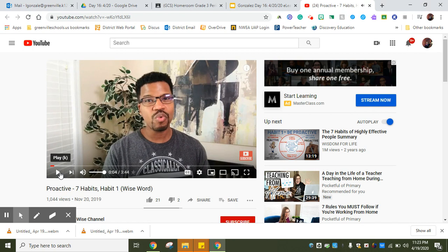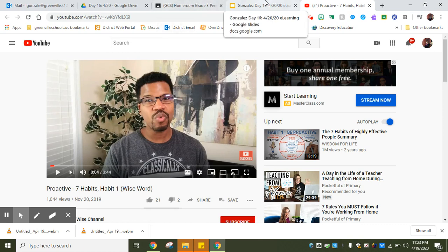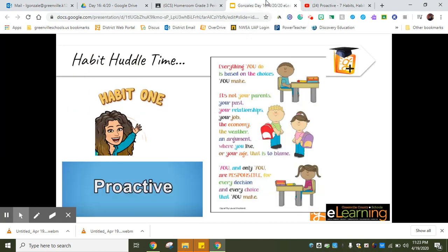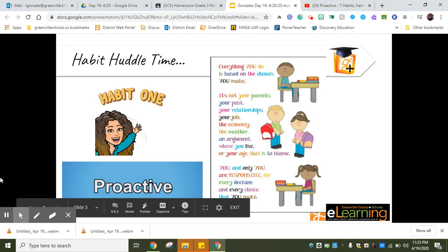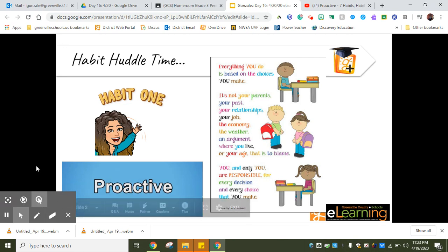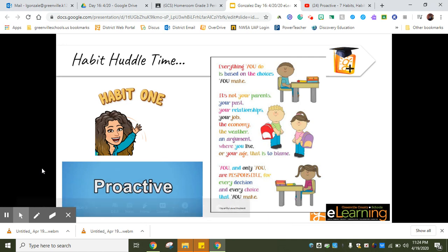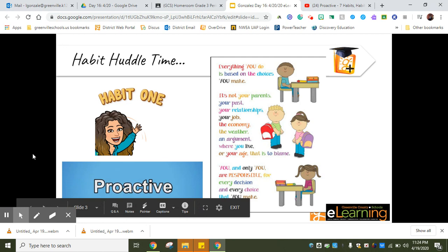It's a really cool video with some wise words about habit number one, so I'm excited for you guys to watch it. Make sure that you do. Let me go back to our presentation. Once you have done that, you can move on for the rest of your day.